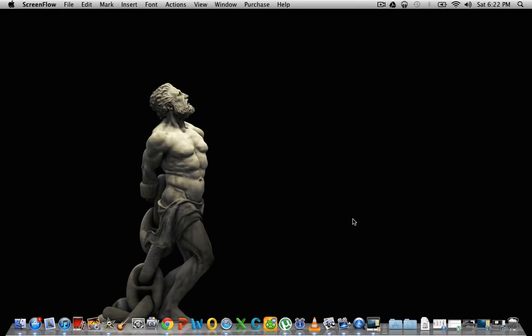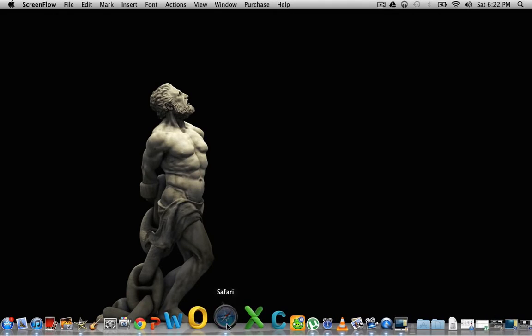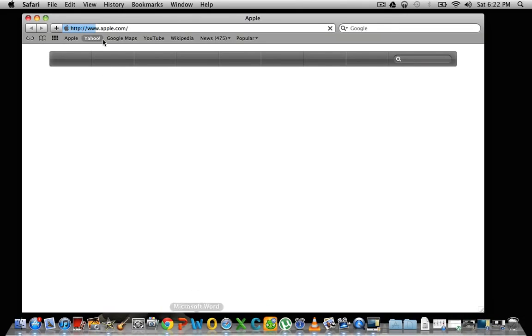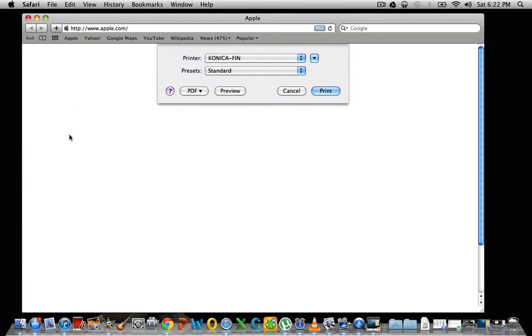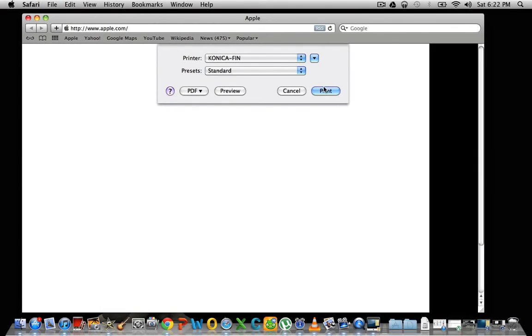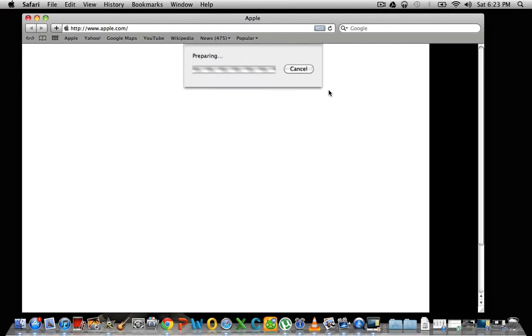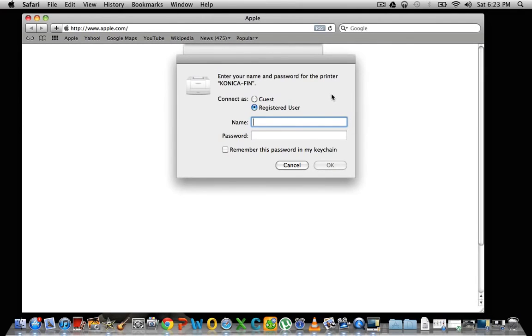So your last step is to print a test page. So you can just go anywhere and print something. We'll print something in Safari here. And you'll hit print. And a prompt will come up asking for user credentials.